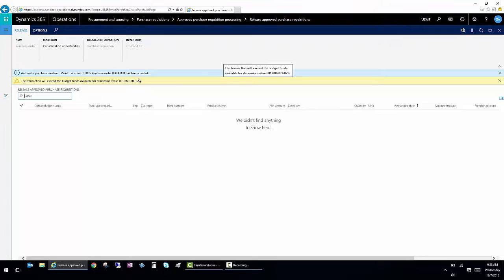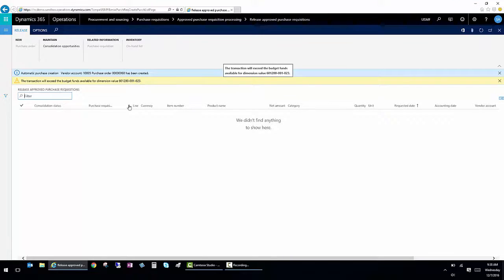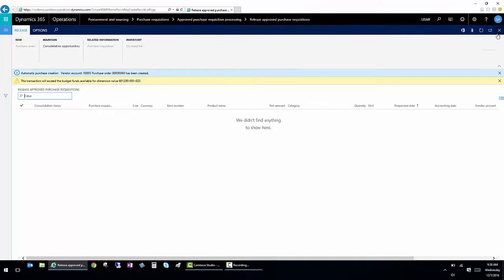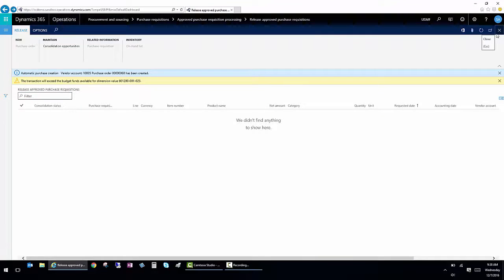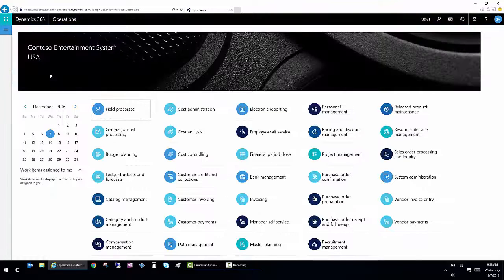So you'll get several times that it'll remind you that you're over budget, both you and the individuals actually approving the requisitions. And this budget processing is throughout the entire system.